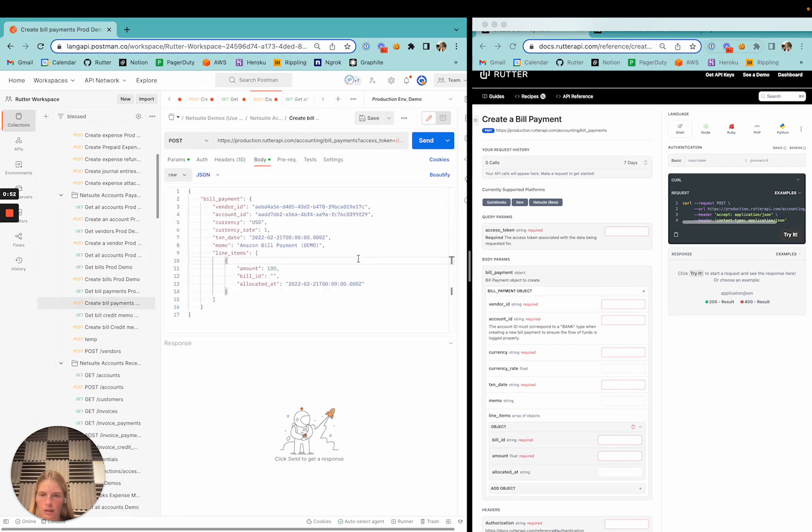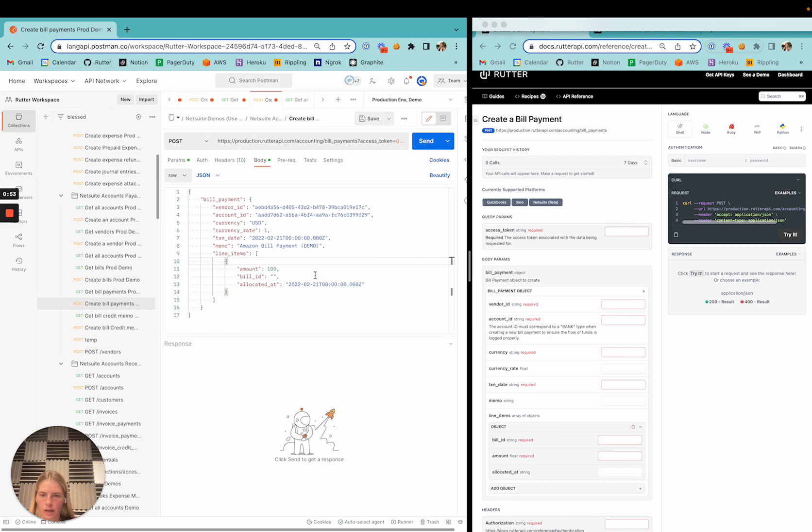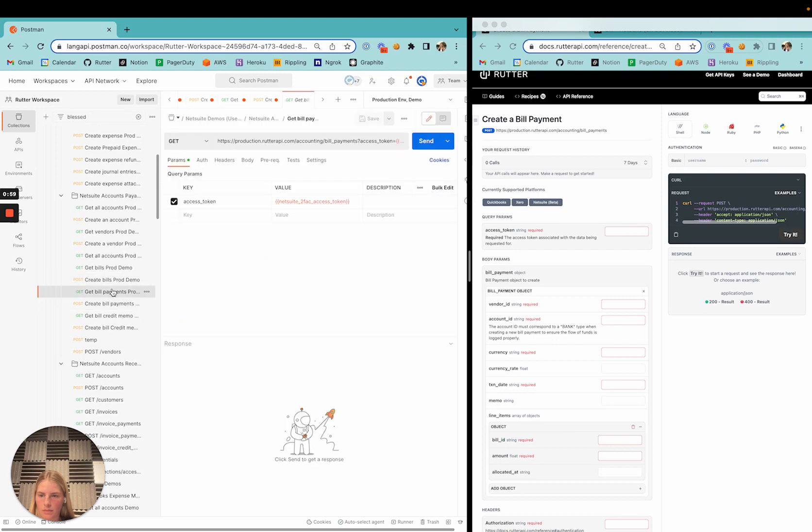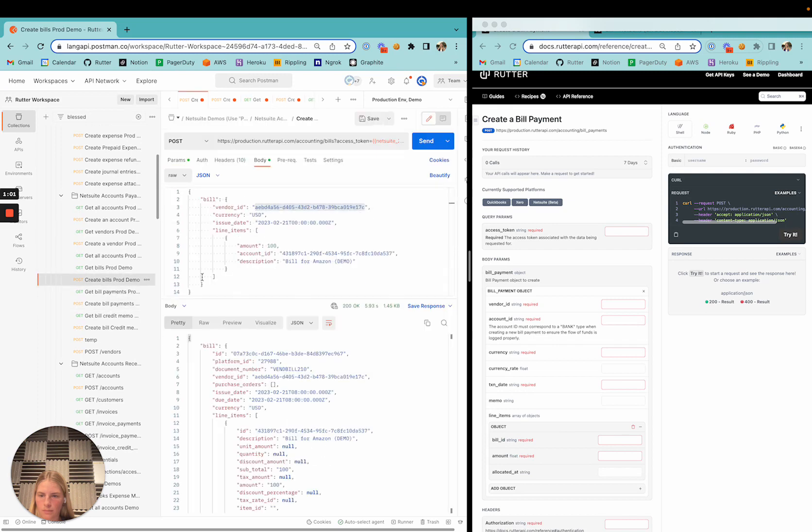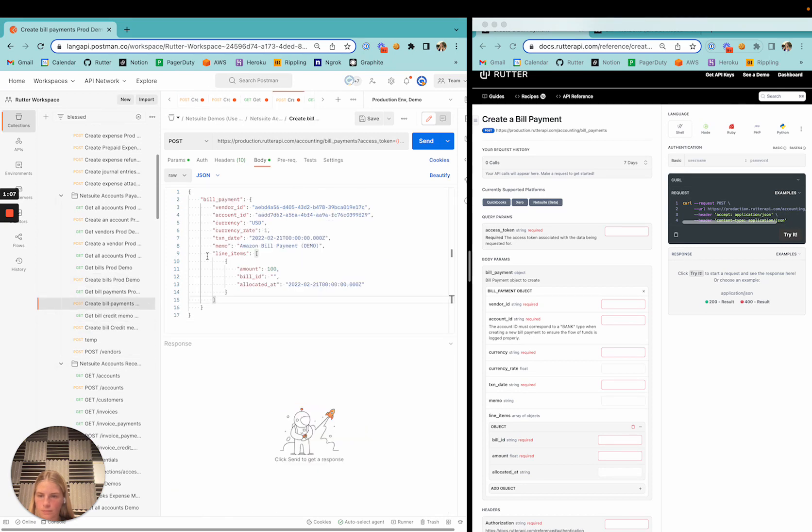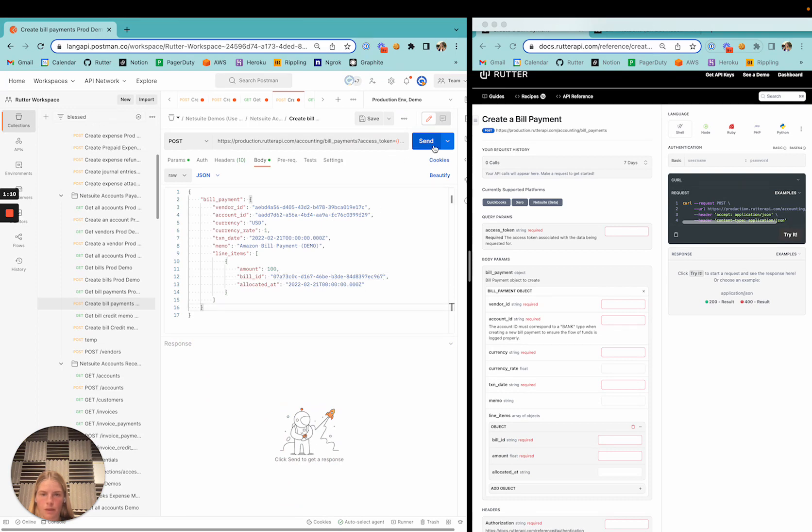Here we can go ahead and input the line item bill ID. So we will grab the bill ID that we just created and send that in.